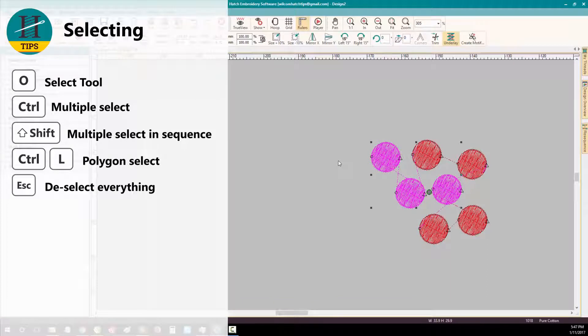Finally, to deselect any objects, simply press escape on your keyboard.